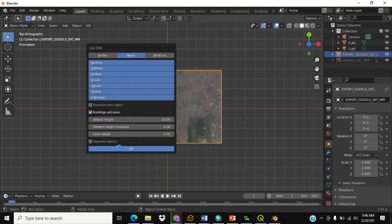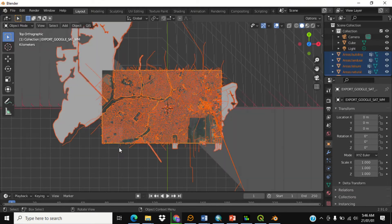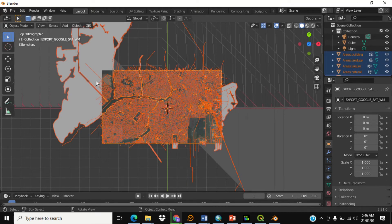Once you've clicked OK it takes a while. Now here we have our data — you can see the layers are arranged here. Another important thing is to save this file.